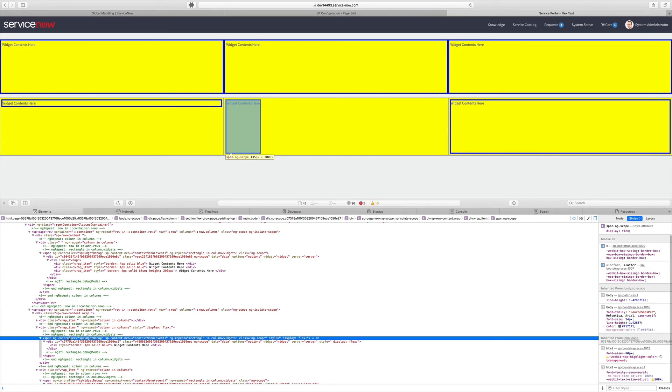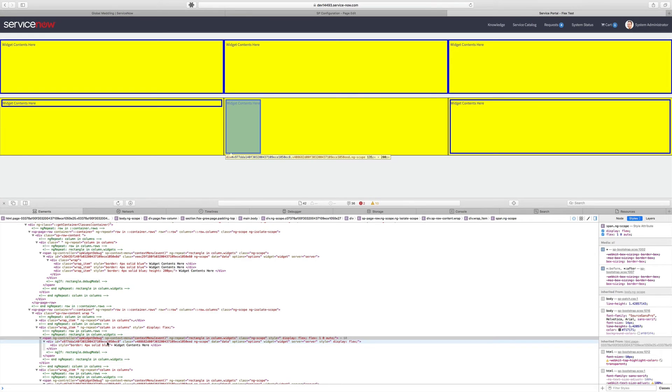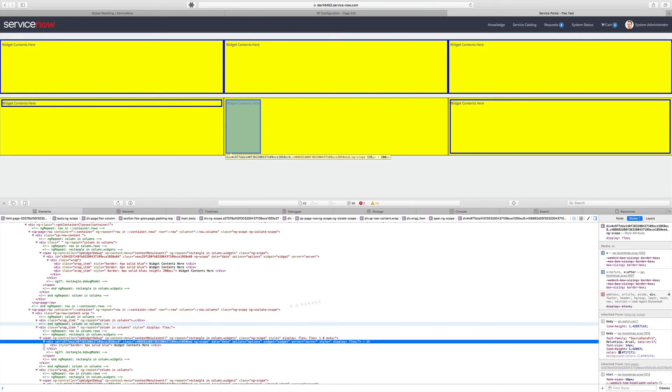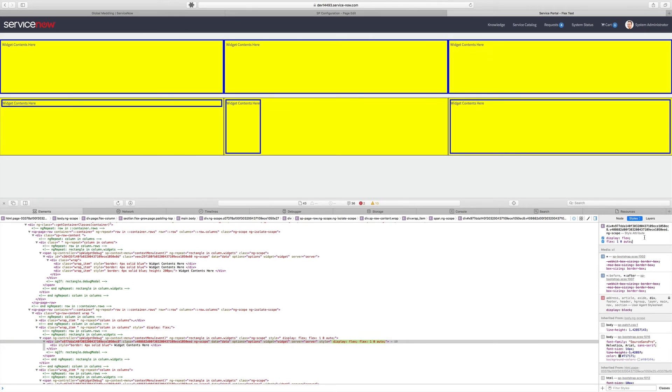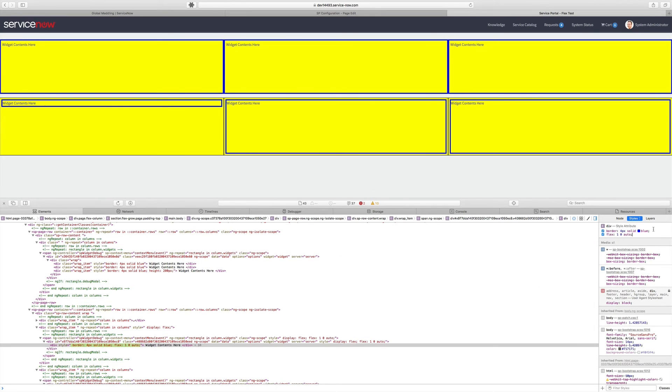And you remember we put the Flex grow on this particular item. So now our span, which is also an item, it's a Flex container and a Flex item. We have to add the grow to it. And we have to grow this one. And now our content is going to stretch all the way across.